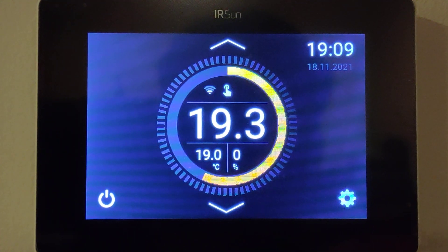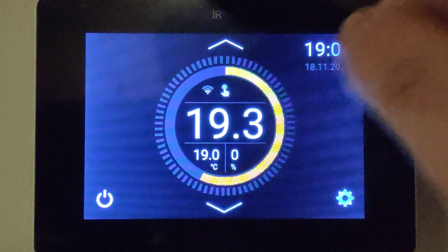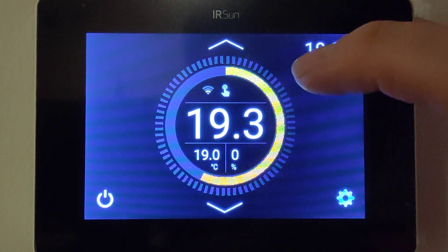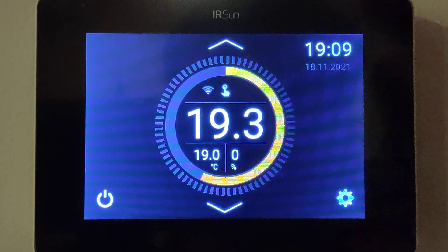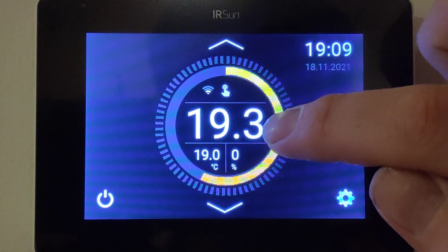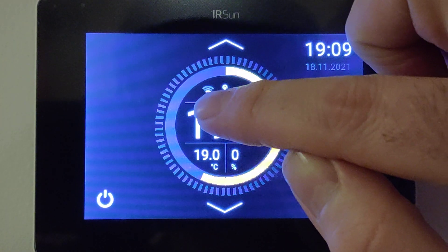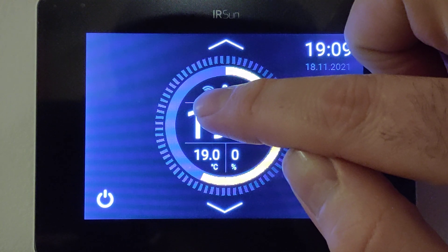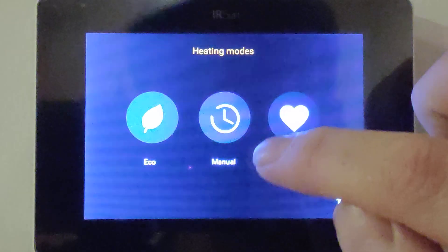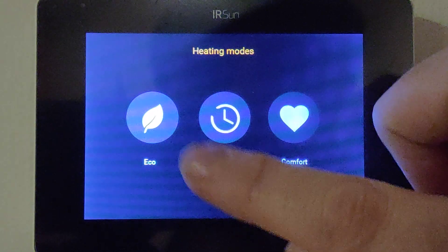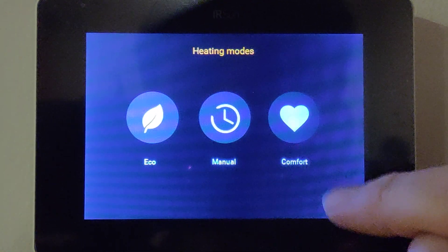It's Eamon here from Infrared Heating Ireland. What I want to do is show you the display and go through the functions. The first thing is this big display here which shows the current room temperature, then above that is the Wi-Fi indicator to show that you're connected to Wi-Fi, and then there's the option for a quick manual to go manual, eco, or comfort.